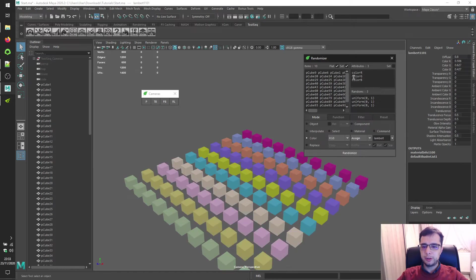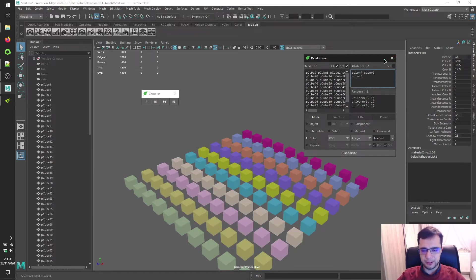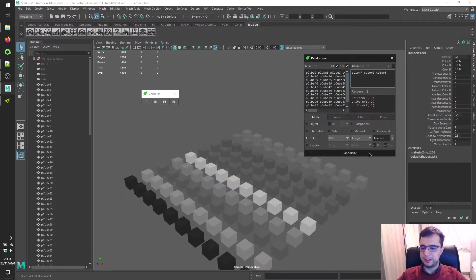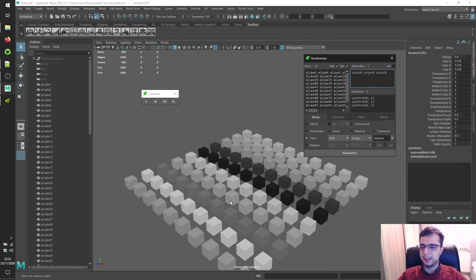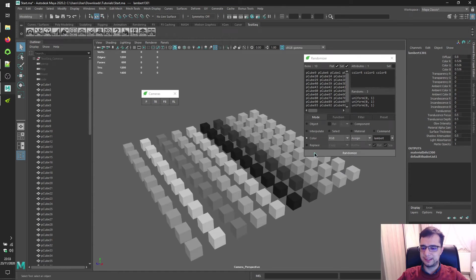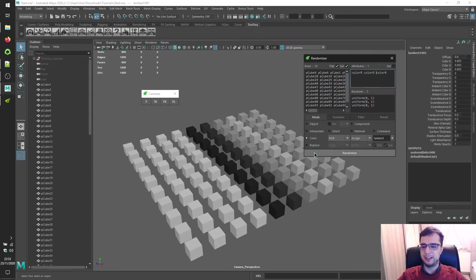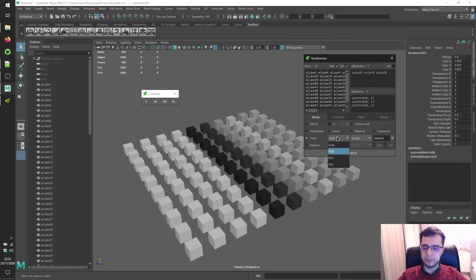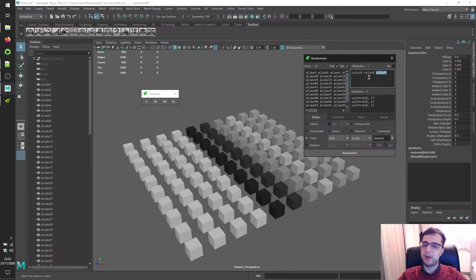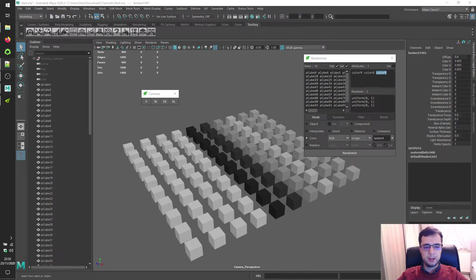You can also use space separator instead of new line for attributes and click randomize to see results. It will give us grayscale results even if we are in RGB mode, because color red, color green, color blue are assigned to the same exact random volume.